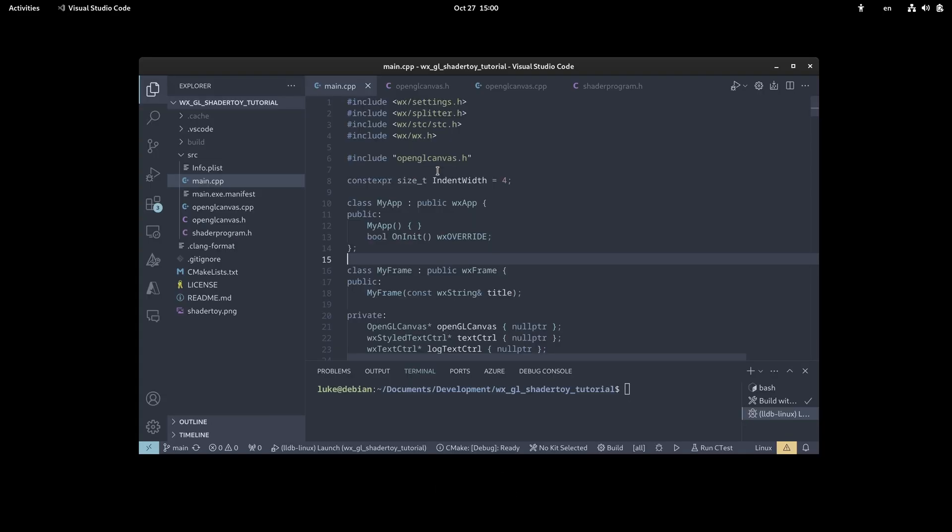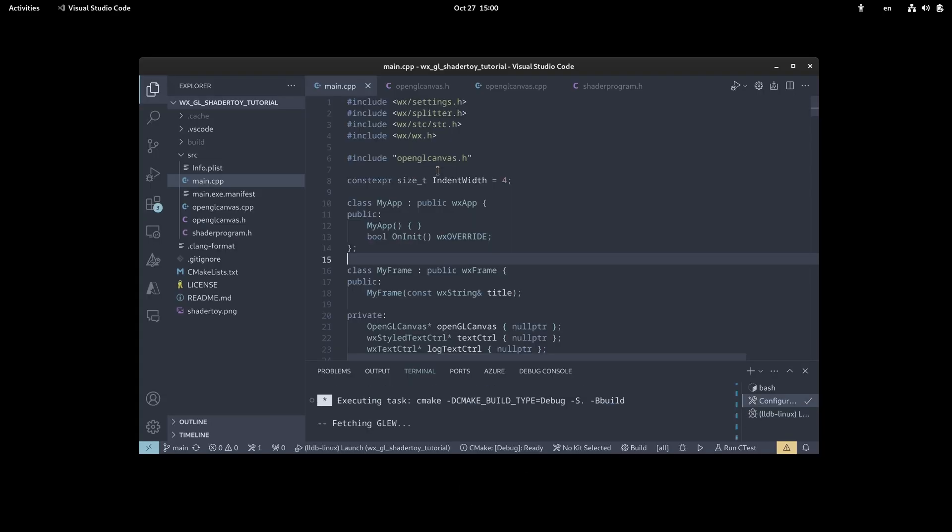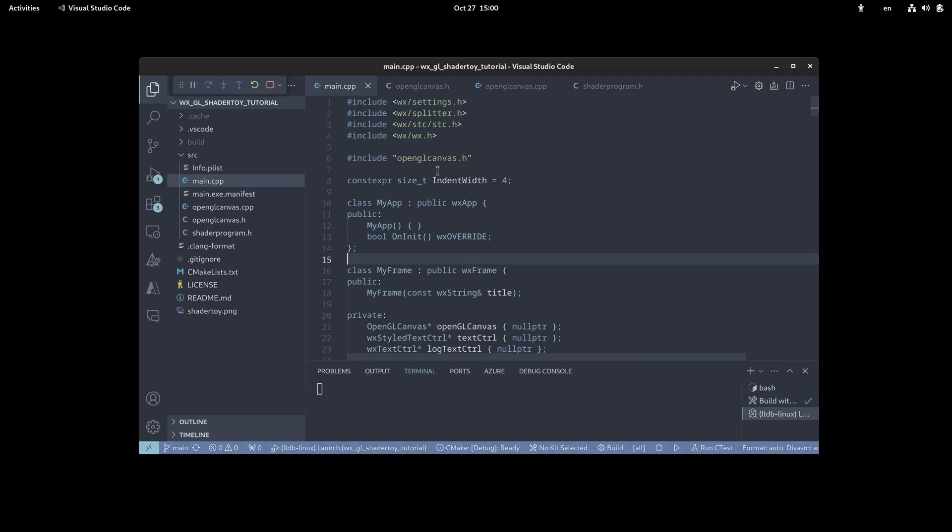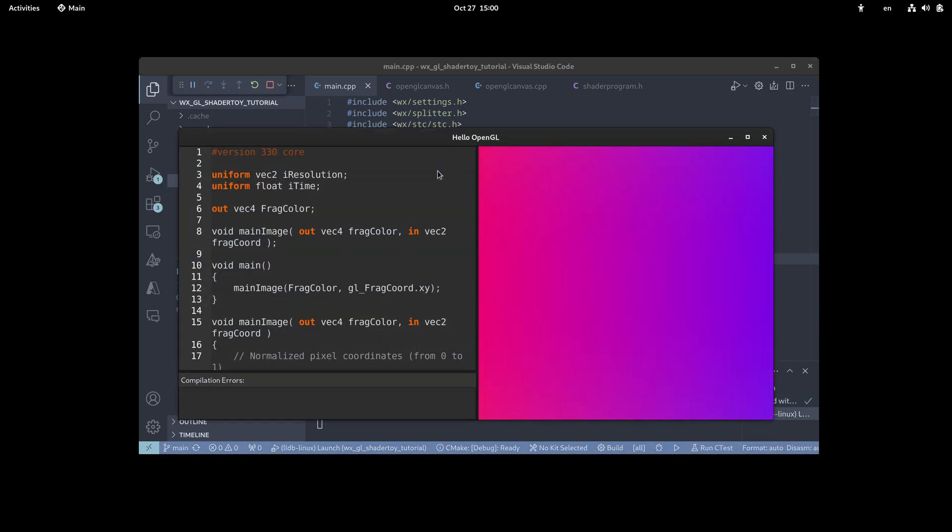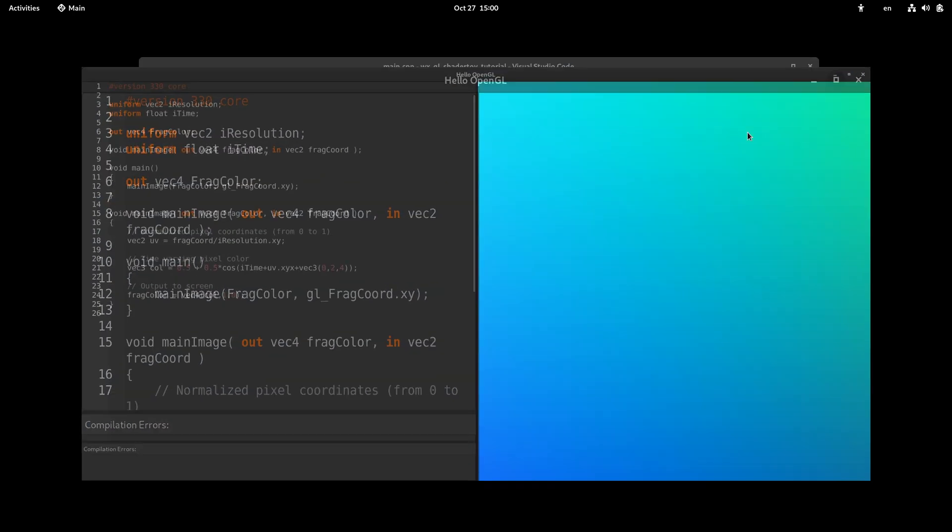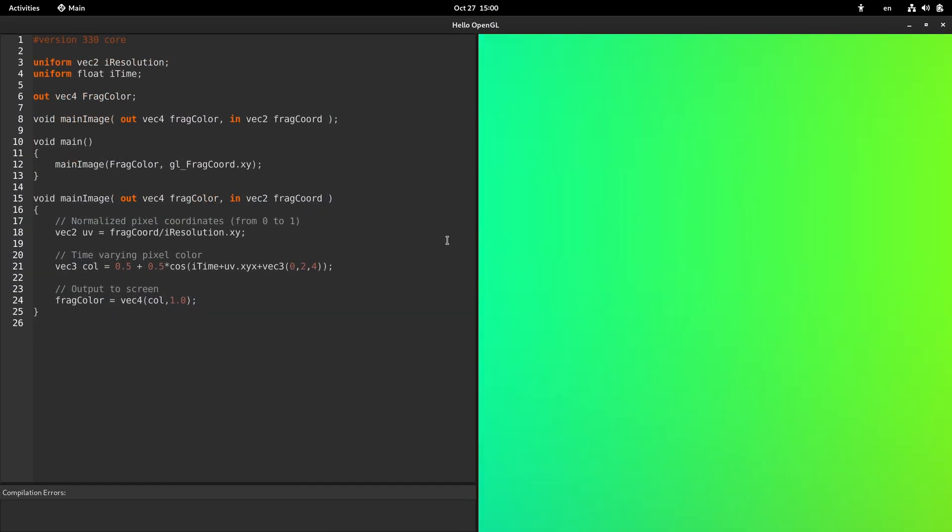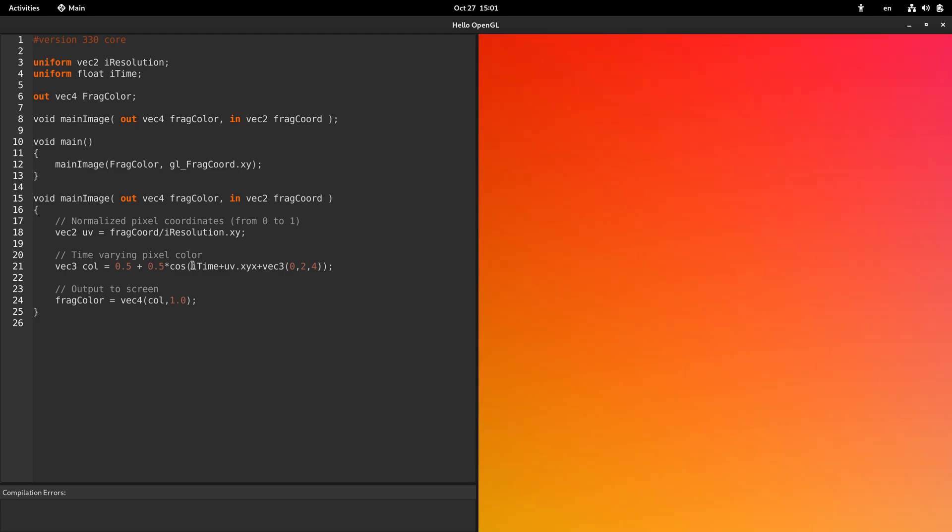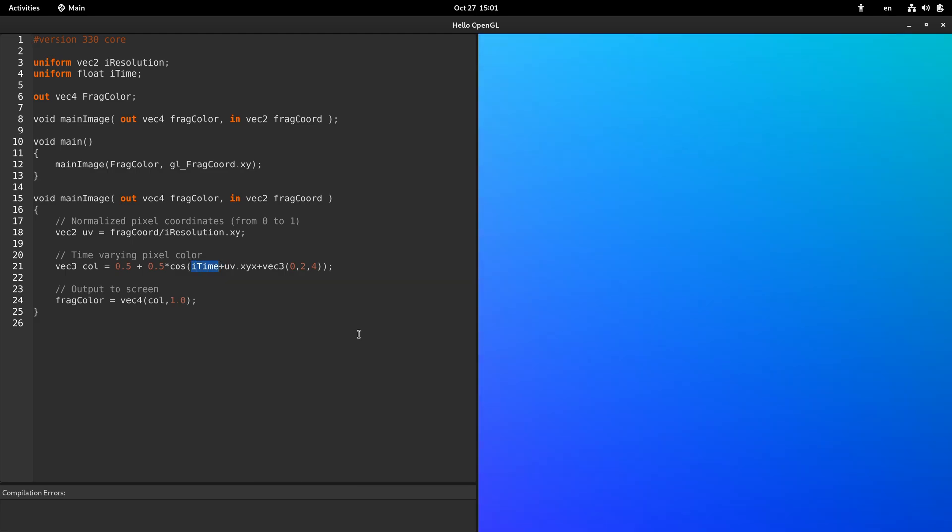And here's my ShaderToy clone written in C++ working as a standalone desktop application. It uses the same variable conventions as the website, for example, giving the user access to the current time.